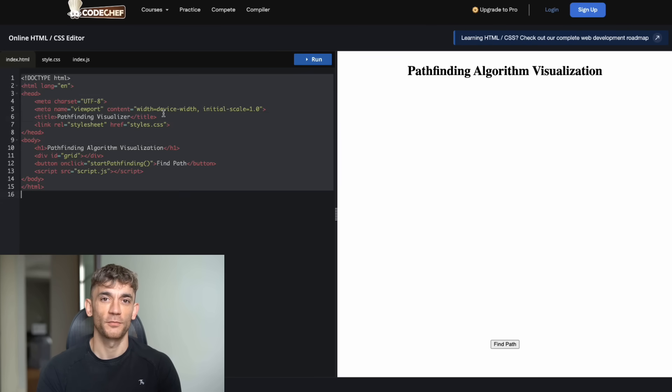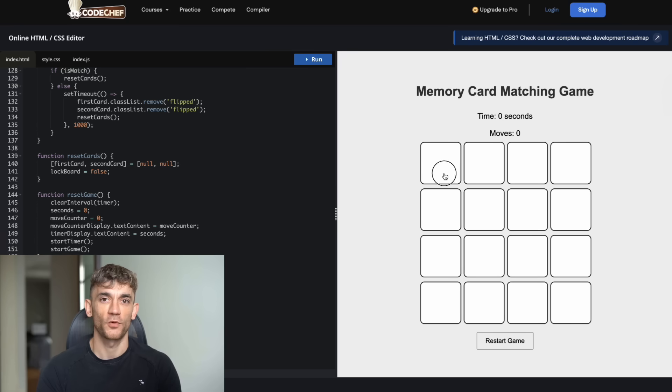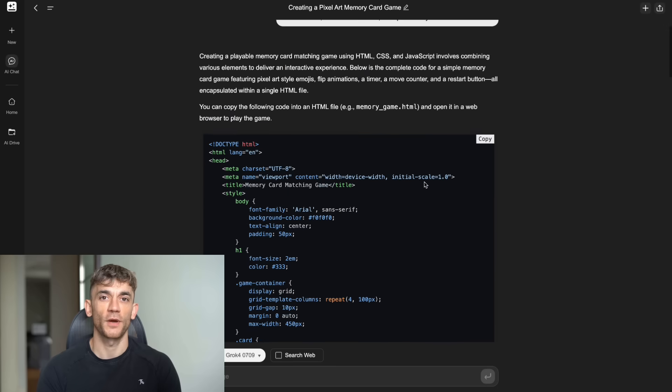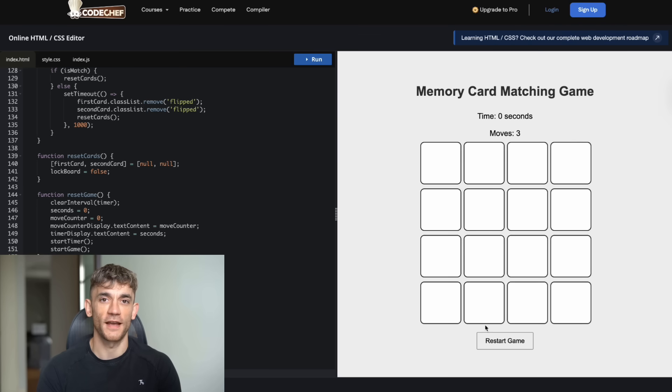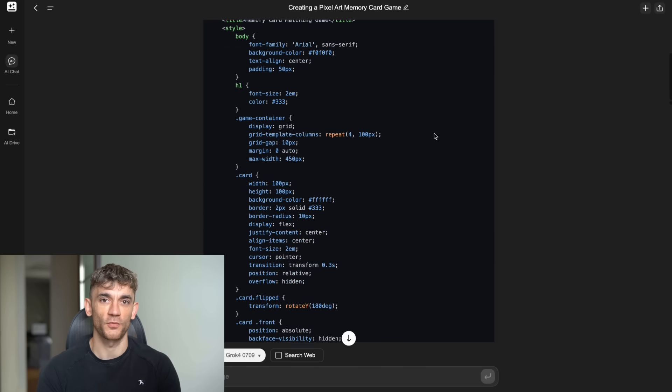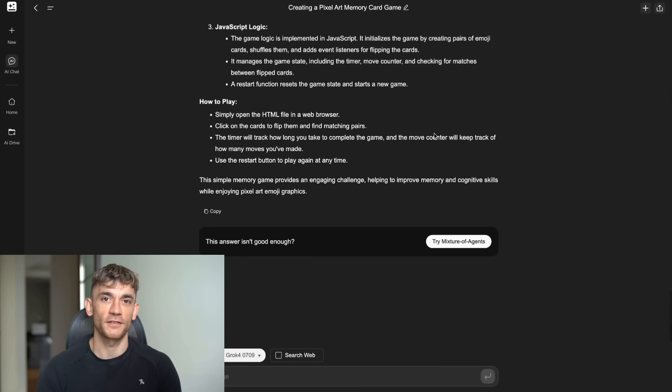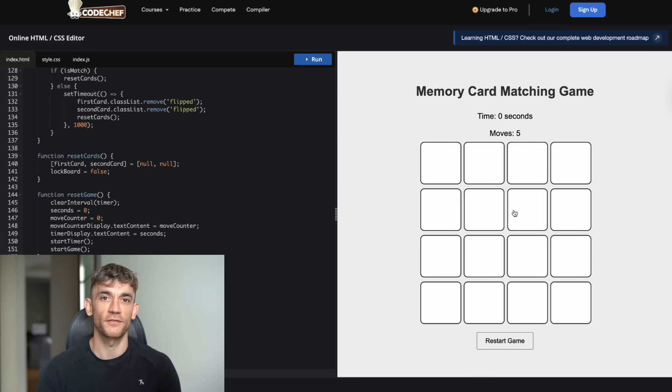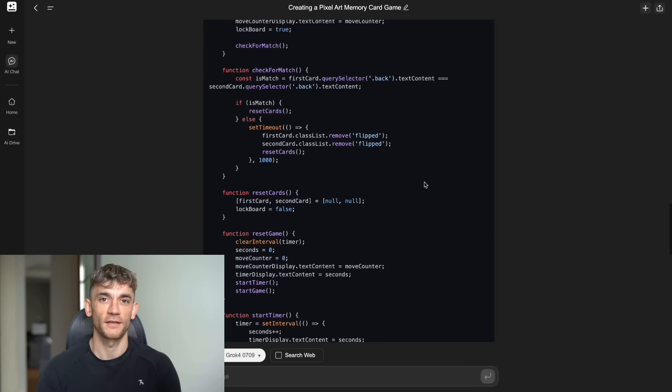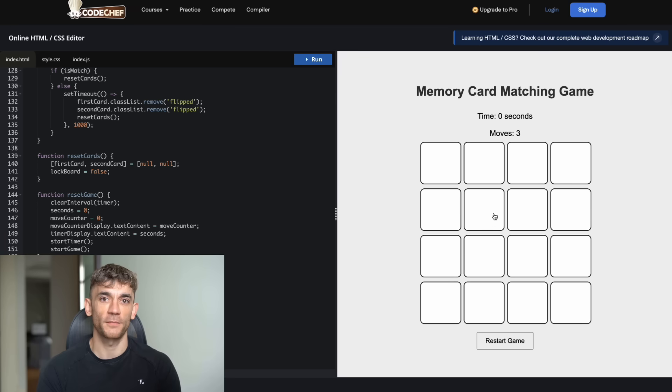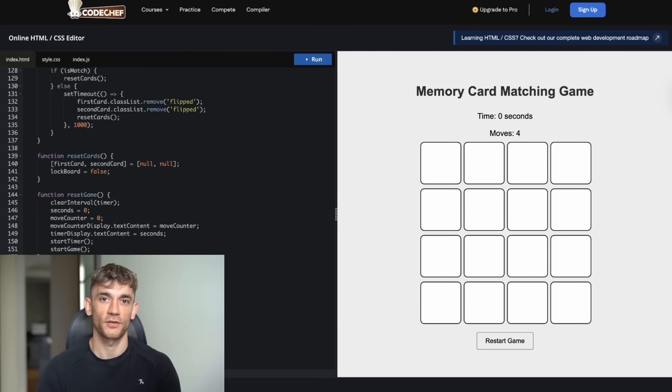Grok 4 inside Genspark produced something that looked promising but didn't work. The interface was nicely designed with 16 cards arranged in a 4x4 grid. The pixel art styling was consistent and appealing. The timer was visible and counting seconds. The move counter was displayed clearly. The restart button was prominently placed. But when I actually tried to play the game, that's when the problems became obvious. When you clicked on a card to flip it, instead of showing an emoji, it would show a white or completely empty card. The card flipping animation worked fine, but there was nothing to see on the flipped cards. You couldn't match pairs because there were no images to match. The core game logic was completely broken even though the UI looked good.